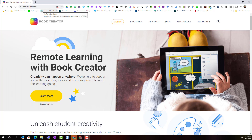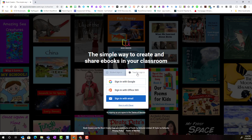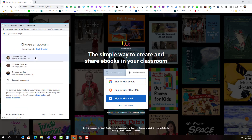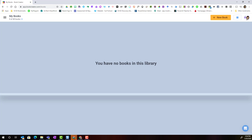Here I am at bookcreator.com in a Google Chrome browser window. I'm simply going to click sign in, and when you get to this window make sure that you click the tab for teacher sign in, then go ahead and sign in with Google and select your account. Welcome to my library — I currently have no books in my library.